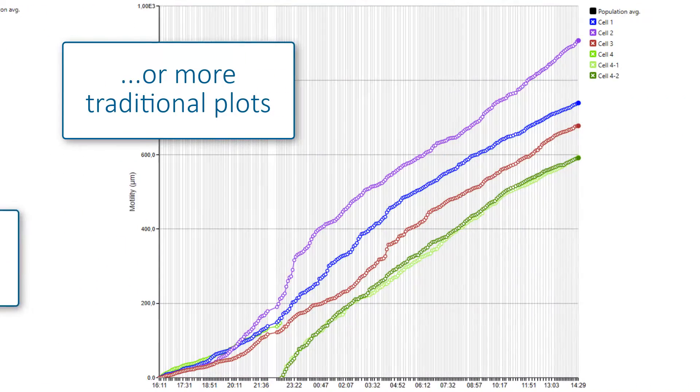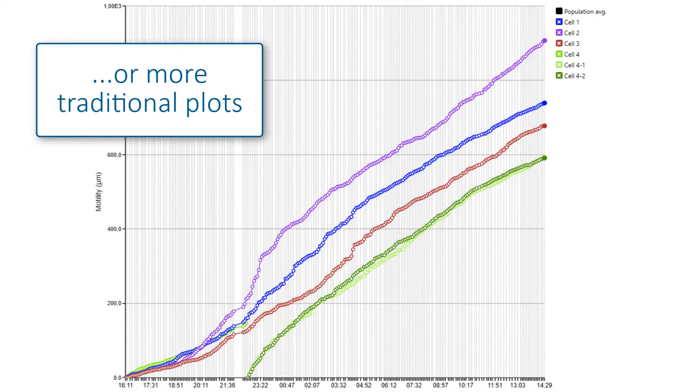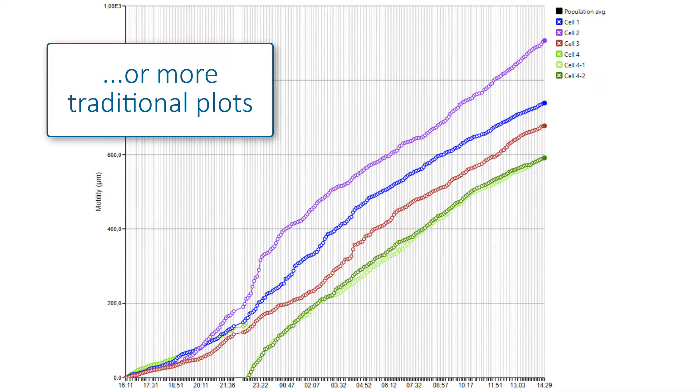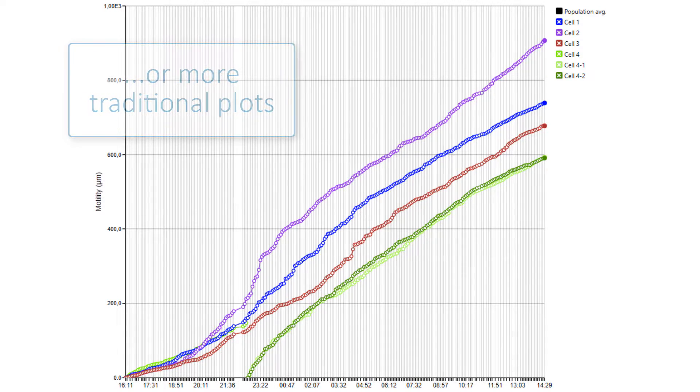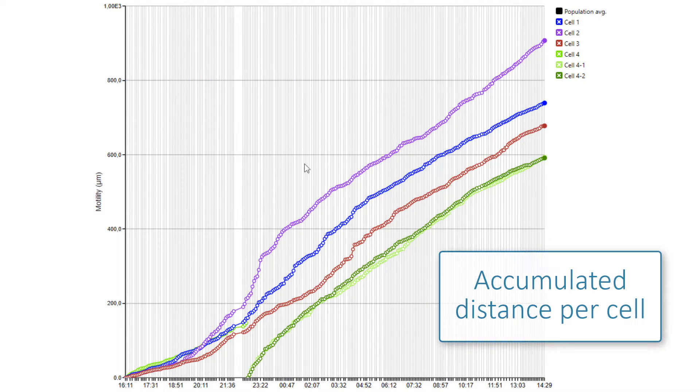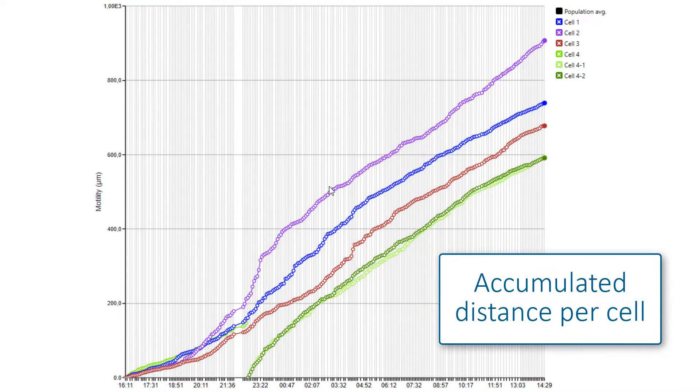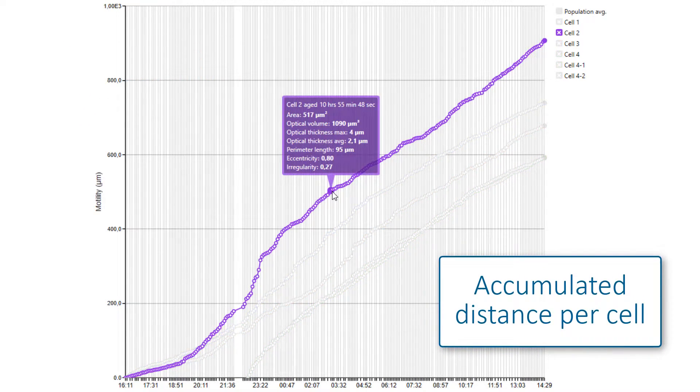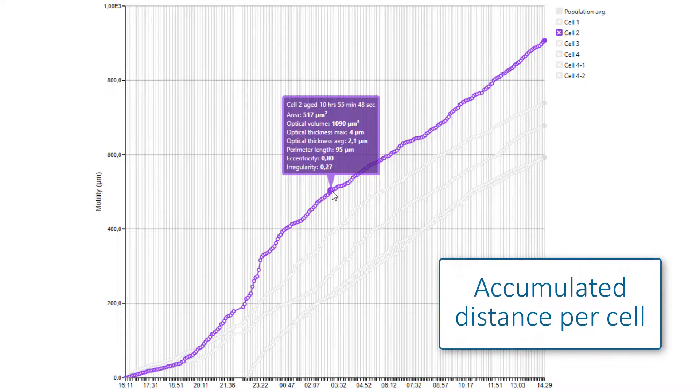You can also get a more traditional plot where any parameter can be plotted against time. Here, the accumulated distance traveled by each tracked cell is shown.